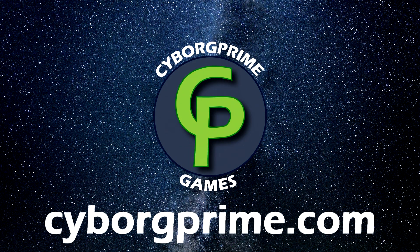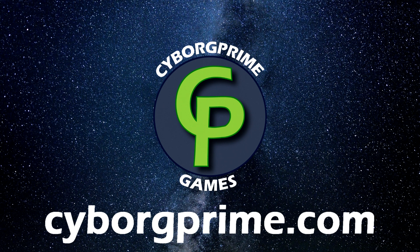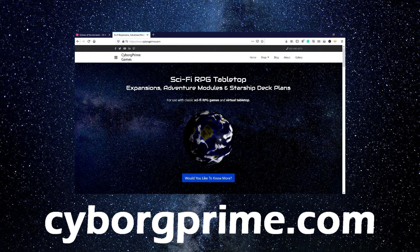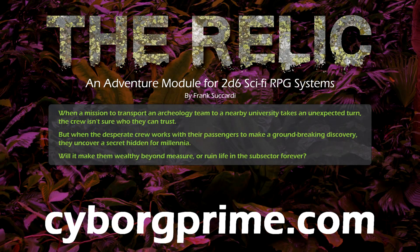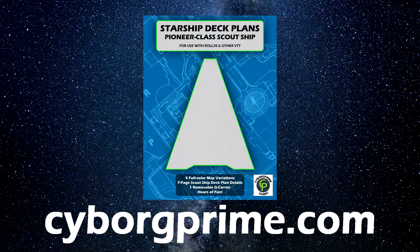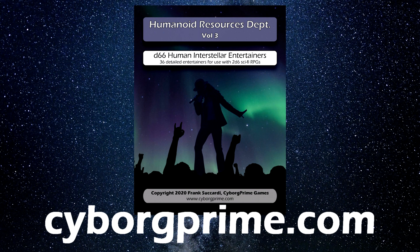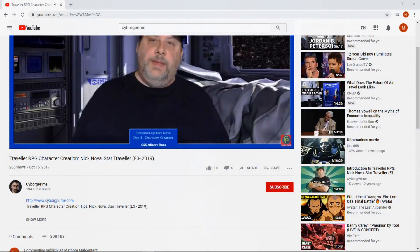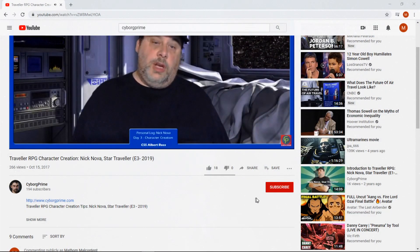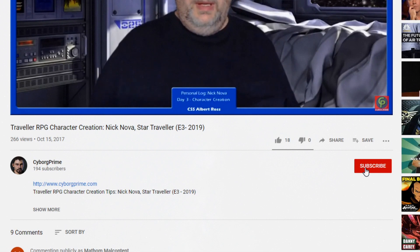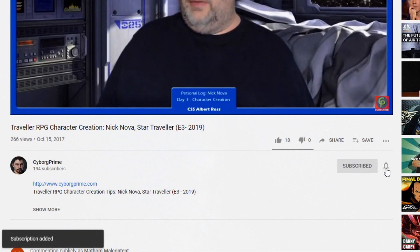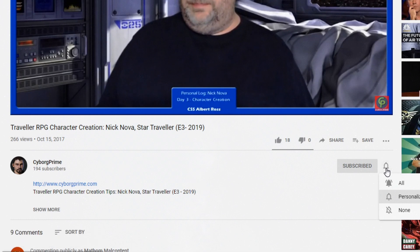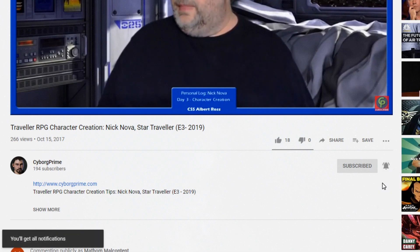Hi everybody, I'm Frank from Cyborg Prime Games. I produce content for sci-fi RPGs. Over at my website, you can find adventures, deck plans, expansion tables, random loot generators, and more. If you want to improve your Traveler or Cepheus Engine game, start now by subscribing and clicking the bell. That will keep you notified when I post new content, and it will help other gamers find this video as well.